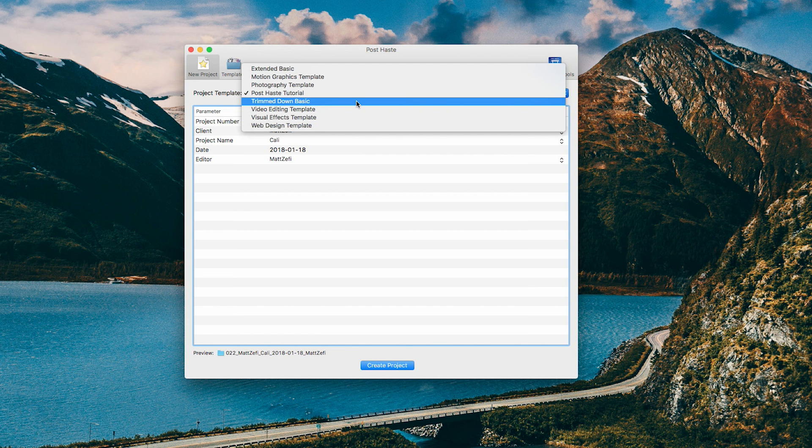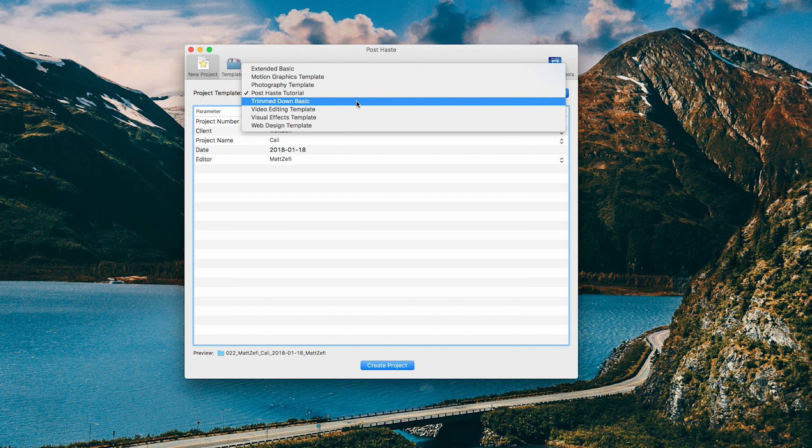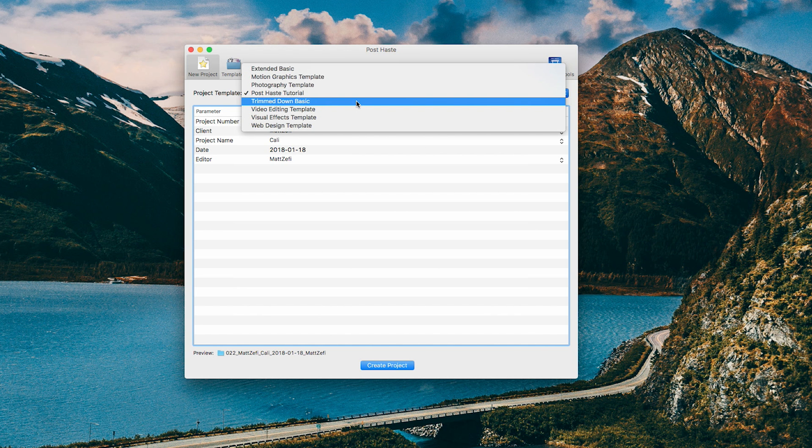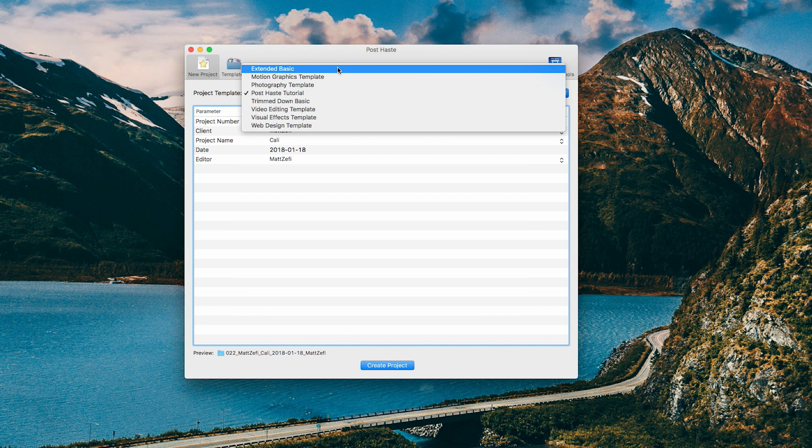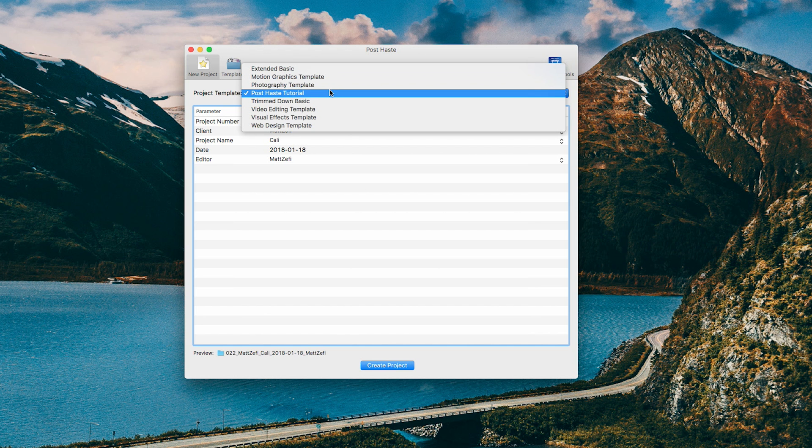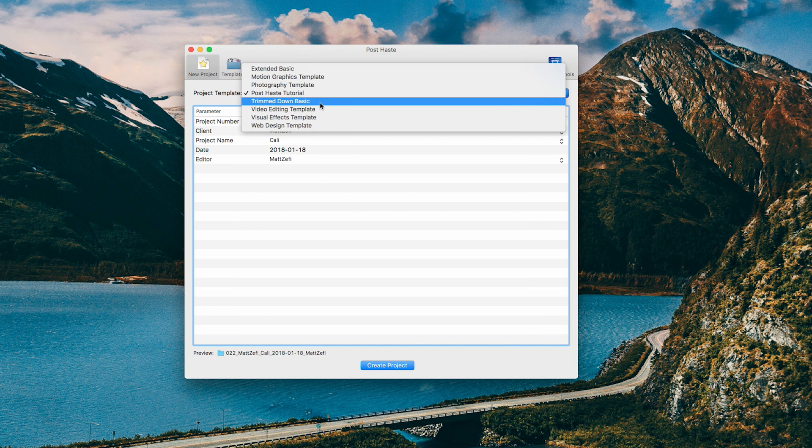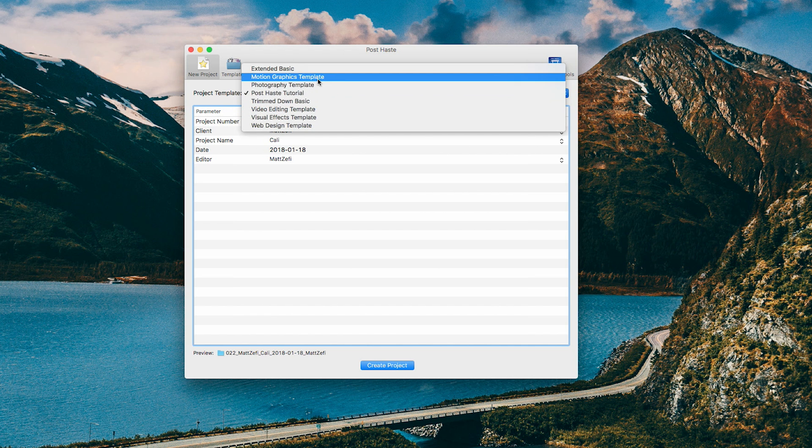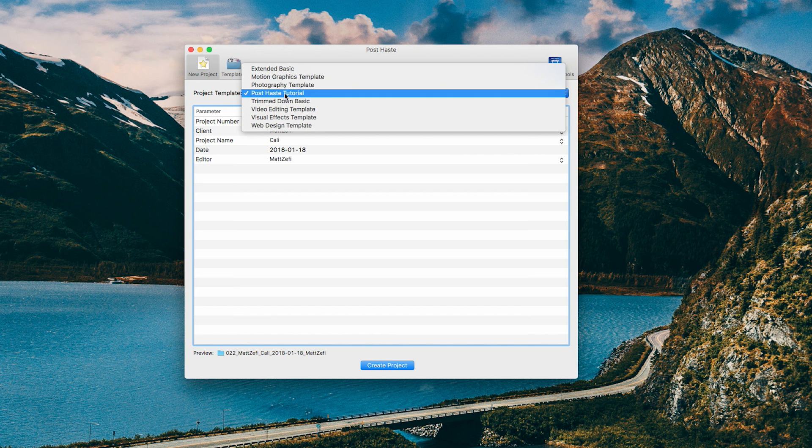For instance, I have this Trim Down Basic template, and that's basically only the essentials that I need to get going. And it's only the project bins that I always use, and it's more for simpler projects. And Extended Basic is a little bit more than that. So I think just three of these, Extended Basic, Post-Haste Tutorial, which I just created, and the Trim Down Basic are the only ones that I created myself. The rest usually come with Digital Rebellion.